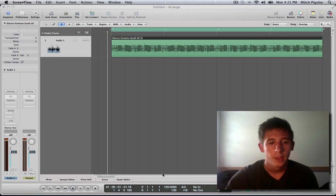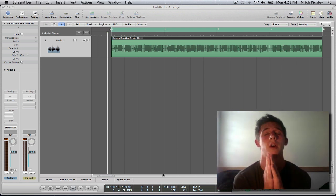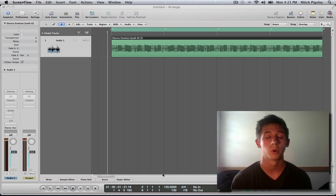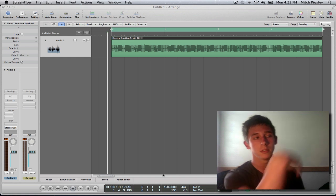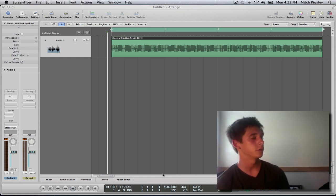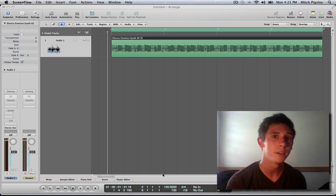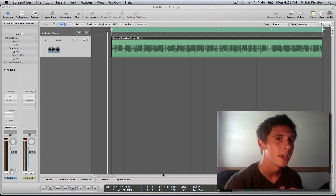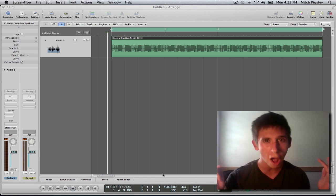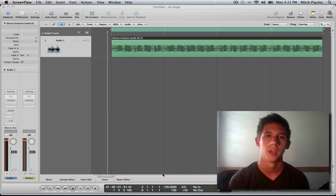What's up y'all, how's it going? This is Mitchell Pigsley here with another Logic tutorial. And as you can see, there's a different backdrop, which means I'm in a different place, and that place is college! Fuck yeah!